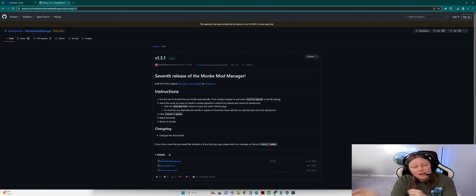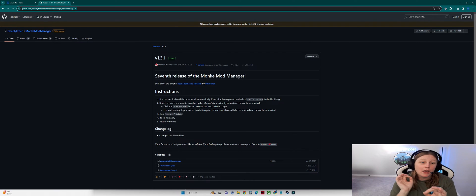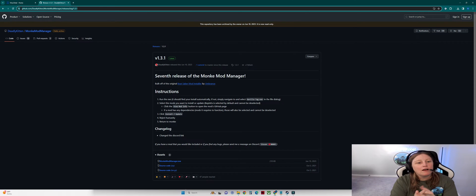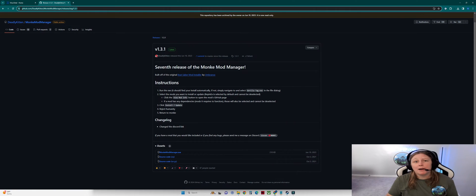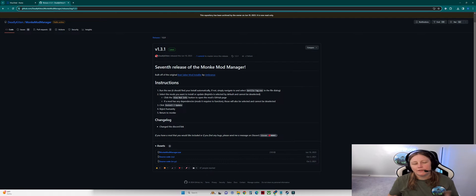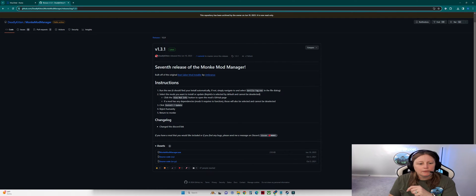I'll show you in another video how to get reliable sources for those DLL files for custom mod menus — they're more detailed. But Monkey Mod Manager is going to give you some great mods for your kids. Here we are on GitHub — let me walk you through it.